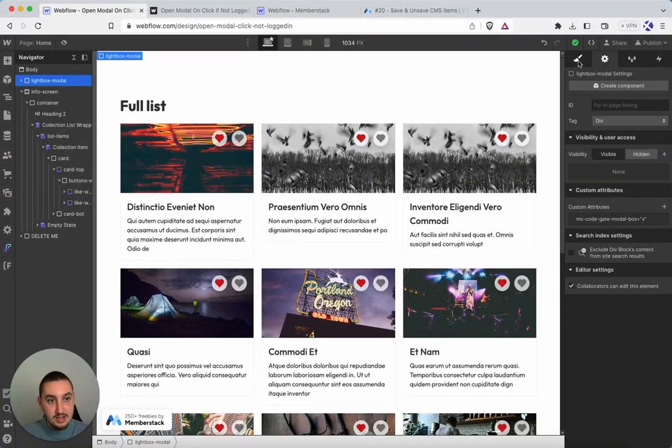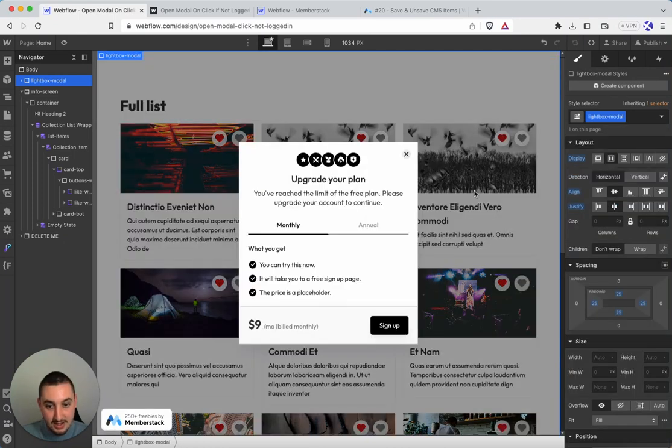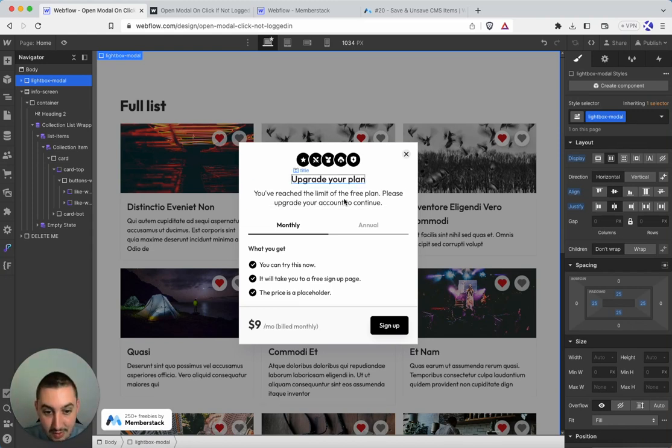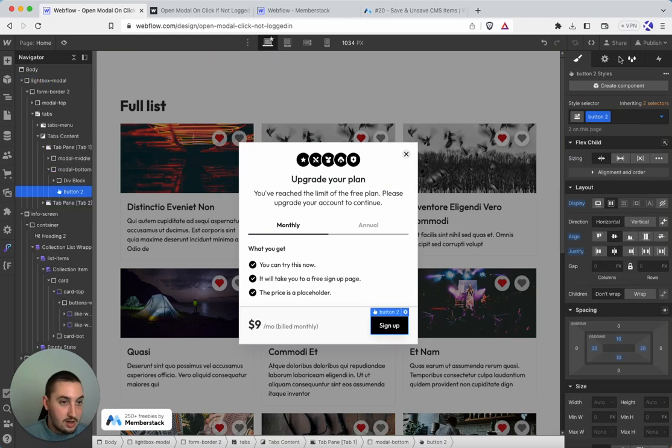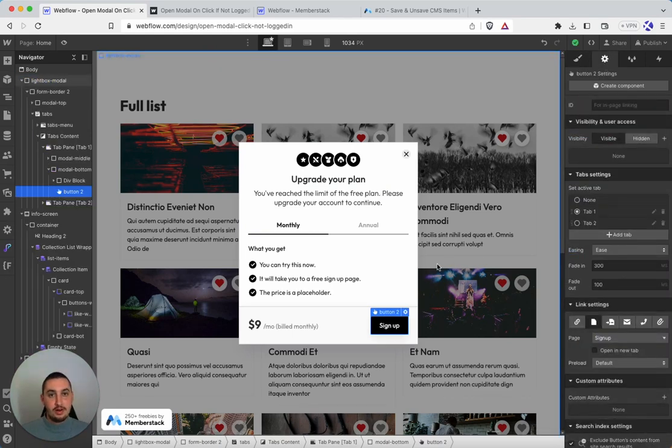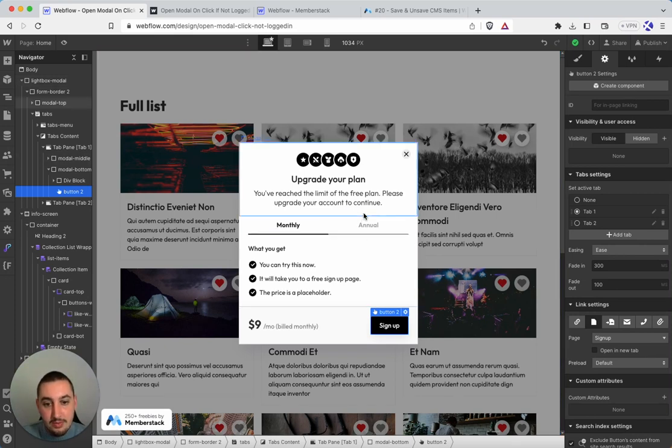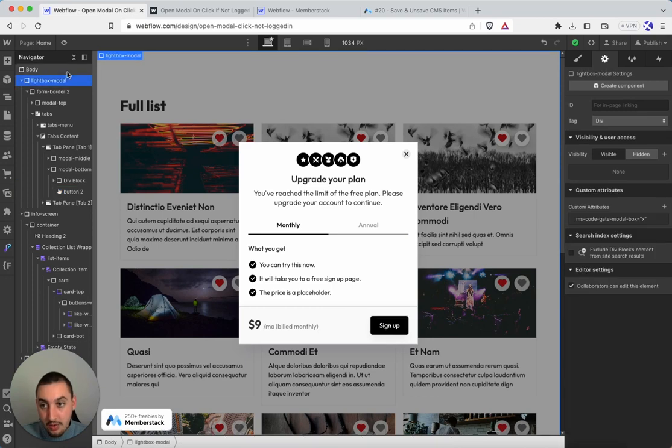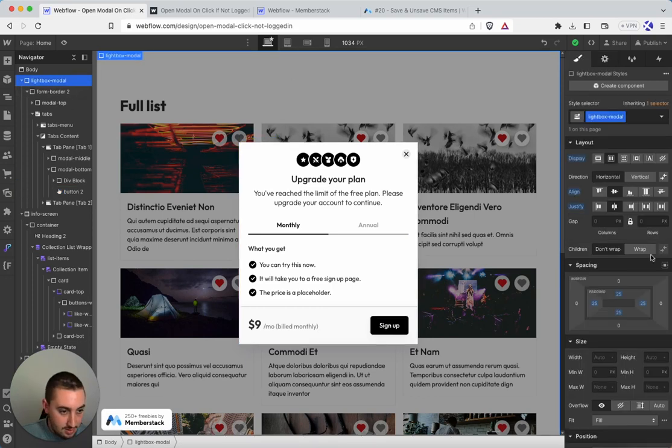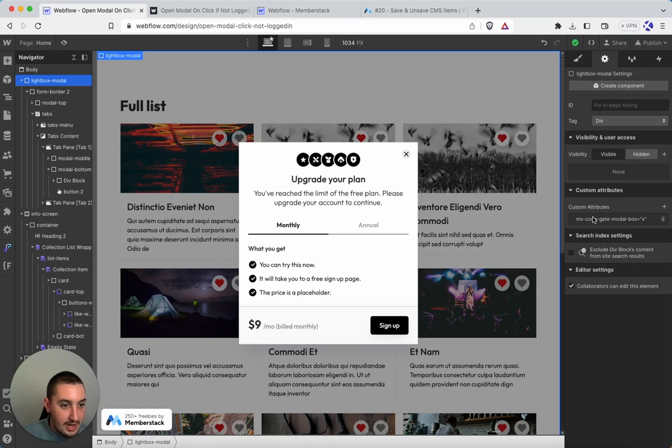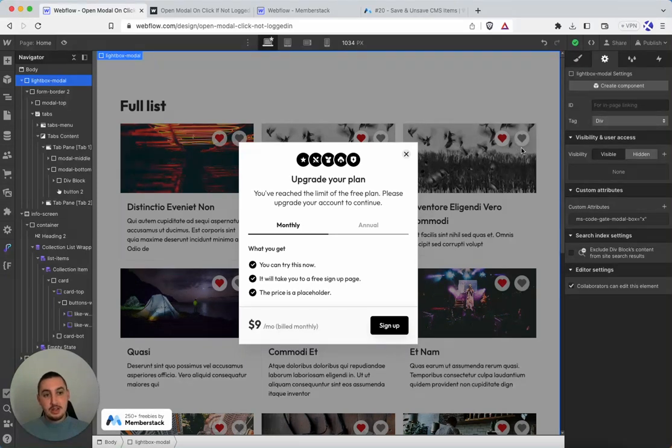We also have this custom modal that we have built here and if I go ahead and click it, what we're going to see is that everything here is styled the way we want. Here it just links to the signup page. This for you would have whatever attributes or links or whatever it may be that you actually want to have applied to it. But on the outer here we have the attribute ms-code-gate-modal-box equals x. And the reason it's x is because we want to line it up with this.